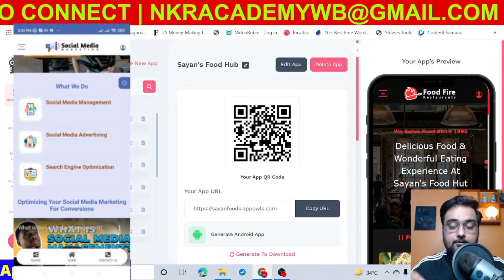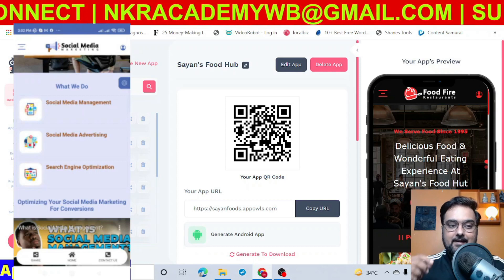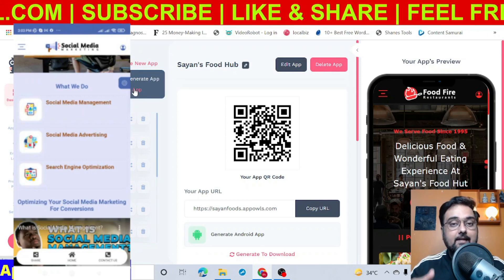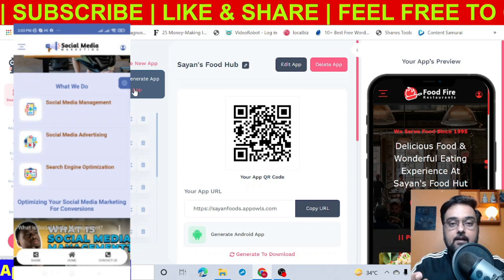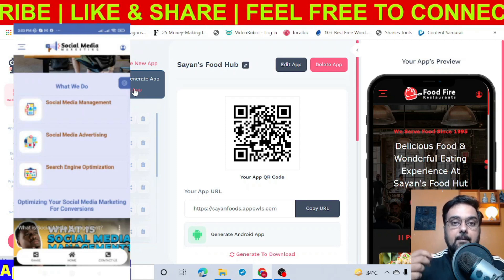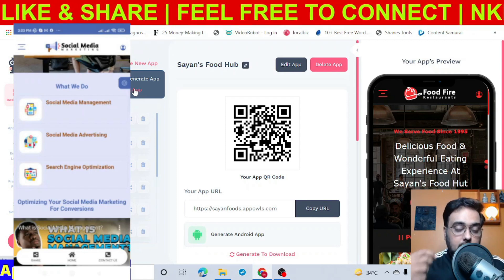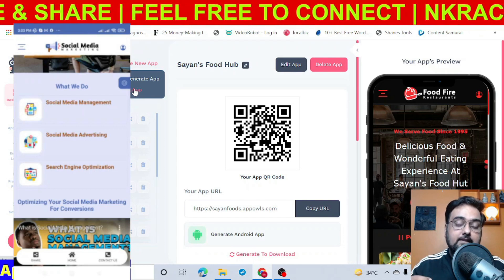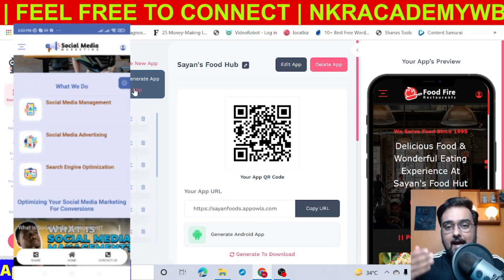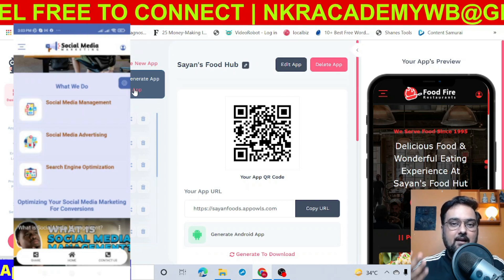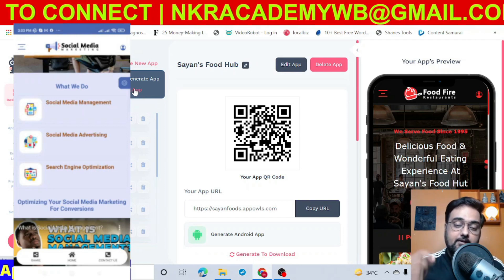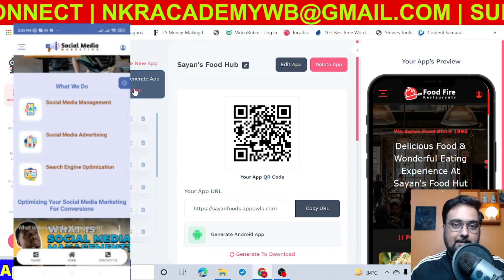The best part is that it doesn't require you to know any coding. It is all a drag-and-drop tool. It has built-in functionalities like cart checkout, so you can launch a fully supported e-commerce app. You can also build membership sites, and it comes with a delivery manager, loyalty programs, coupons — anything and everything a modern mobile app should possess. It can create both native apps and progressive web apps.